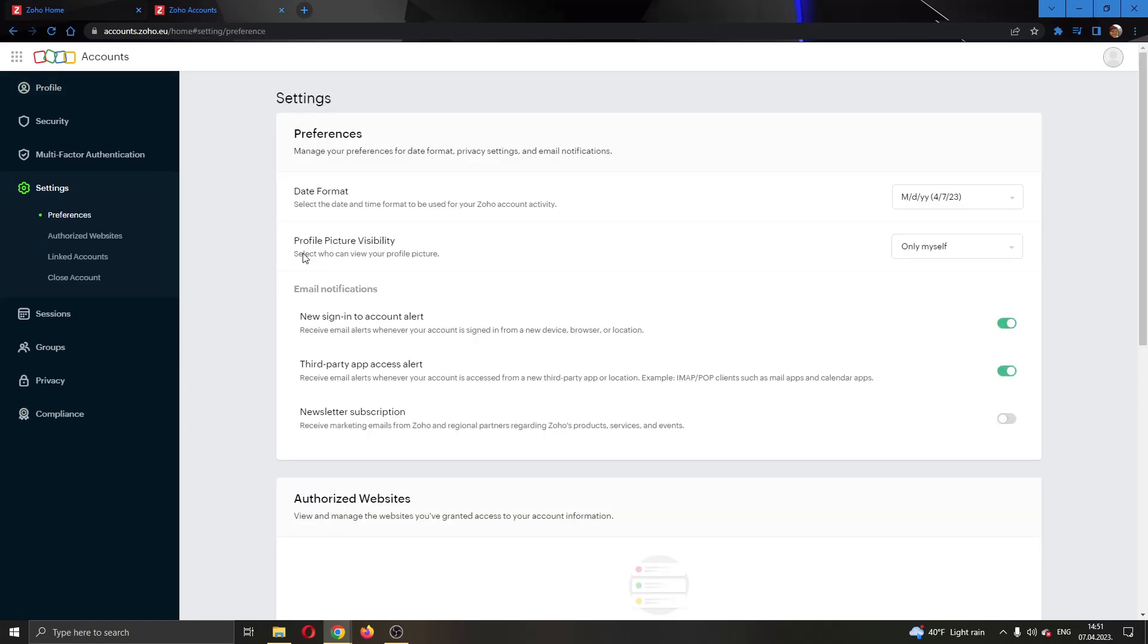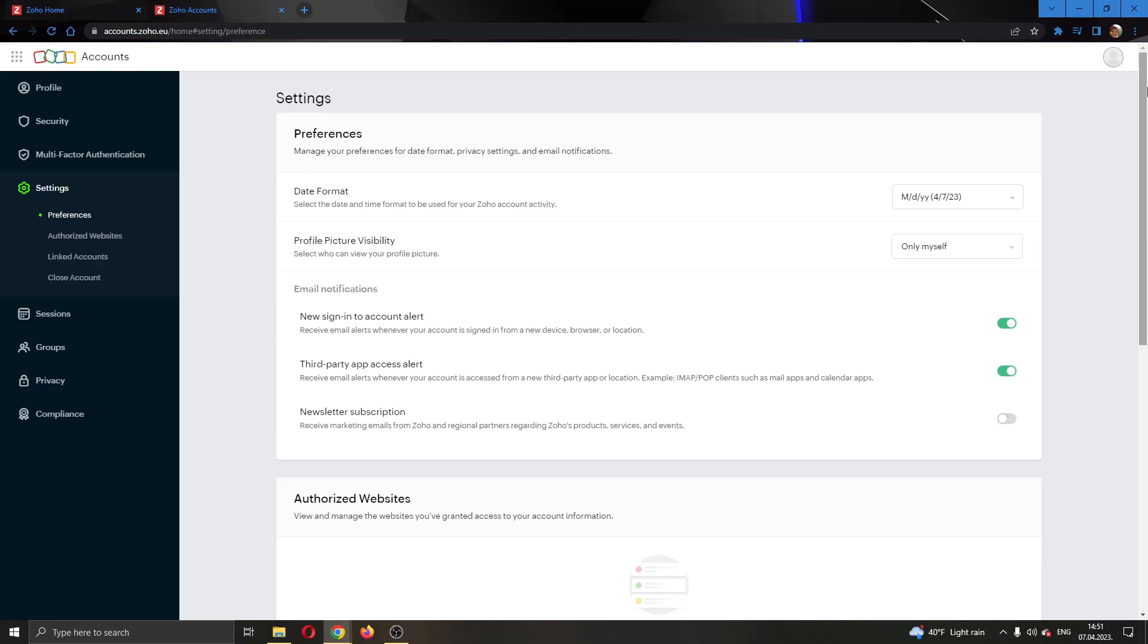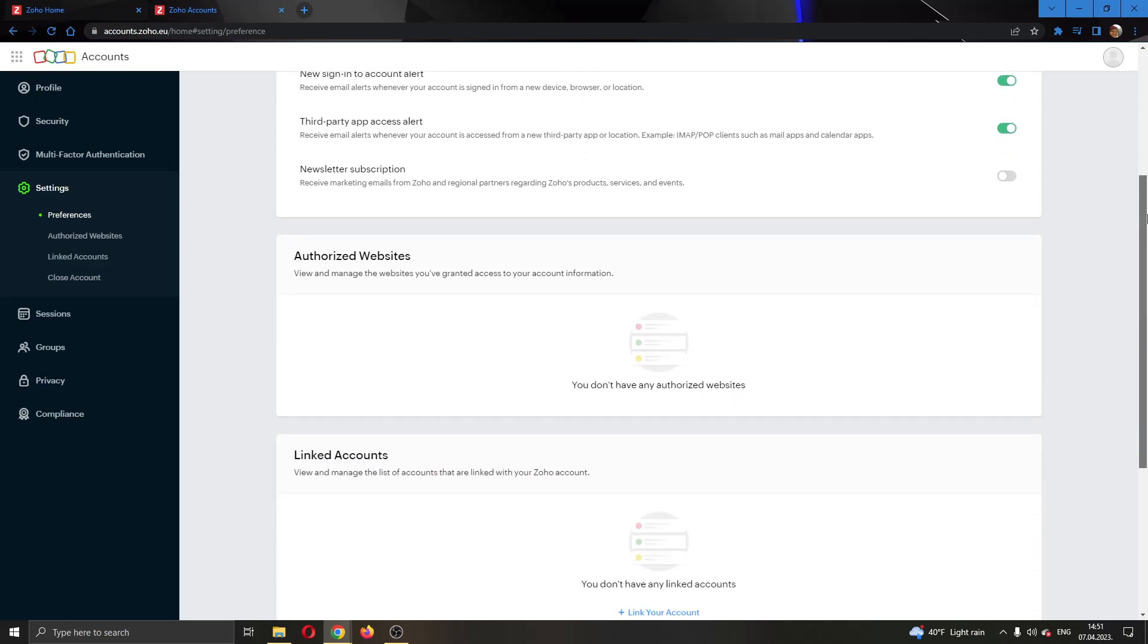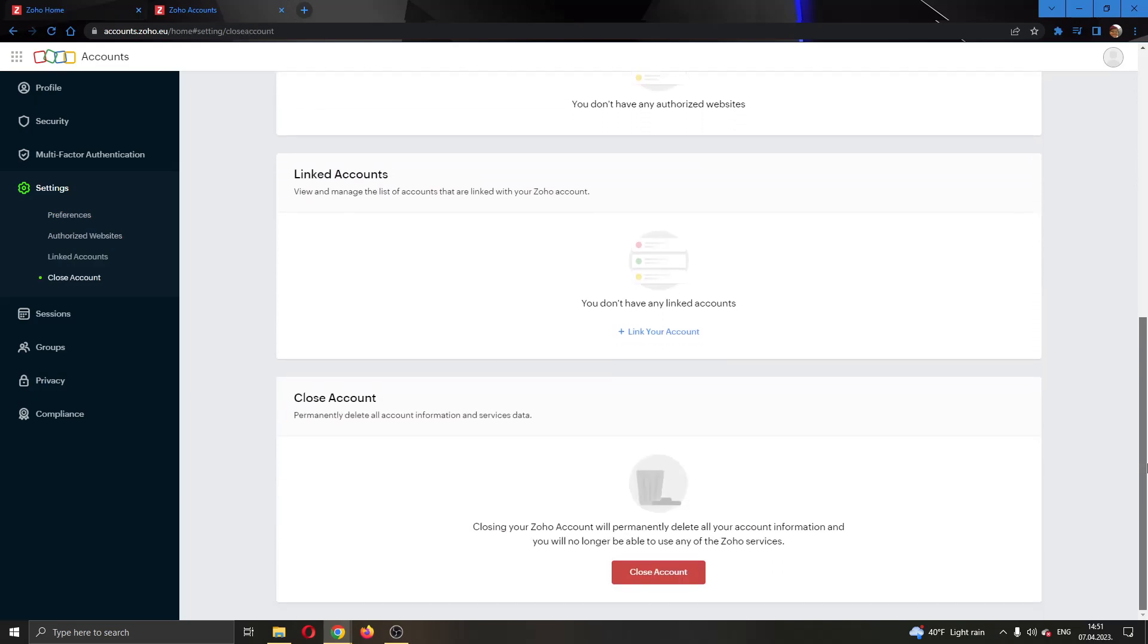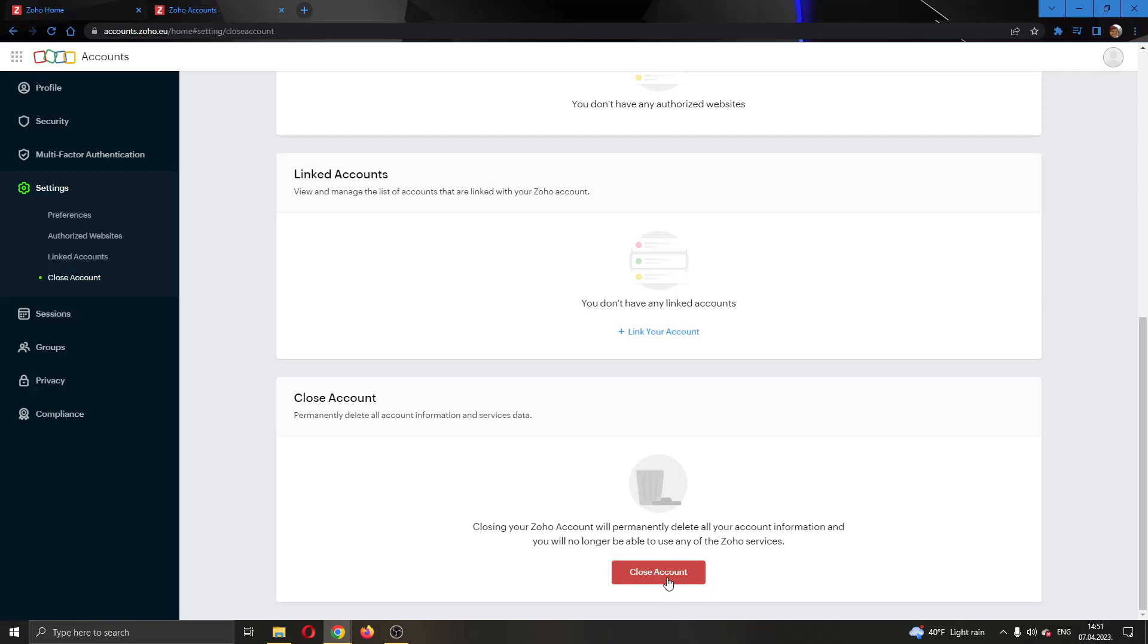Go ahead guys and click on settings. After clicking on settings guys, now you can go ahead and scroll down all the way down to the bottom of the page and you will find an option that says close account.